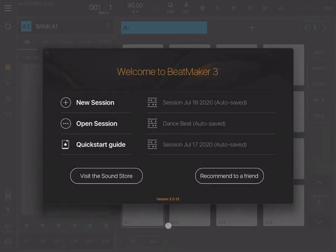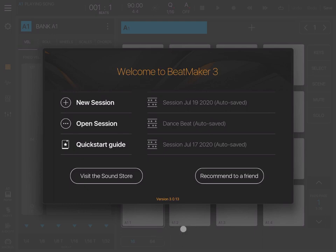Welcome everybody to a new series of tutorials, this time on BeatMaker 3, a fantastic music production app for your iPad. I just launched BeatMaker 3. This is the welcome screen, where you can create a new session or project.